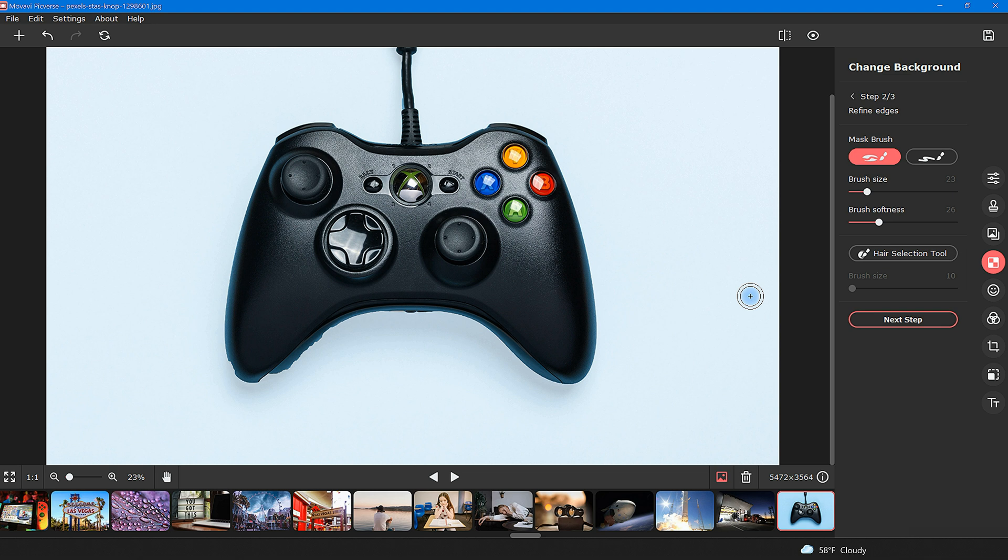Now this is step two. Here you will be given some tools to touch up and refine the edges. Right off the bat, you will notice there are two masking brushes.